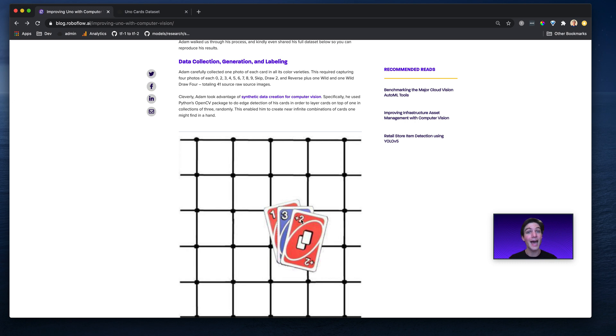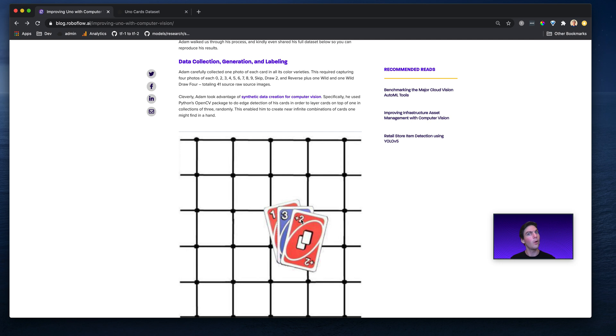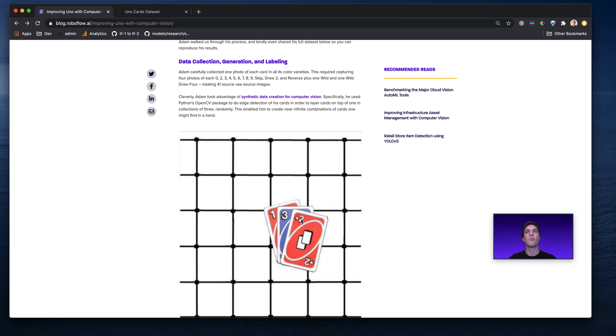Critically, Adam did not label the number in the upper right-hand corner, or excuse me, the upper left-hand corner and the bottom right-hand corner, but only the upper left-hand corner because he didn't want to count a card twice. He only wanted to count the upper left-hand number. Once he had four versions of each of these cards, meaning 41 source images and all of those labels, he used a little bit of OpenCV.